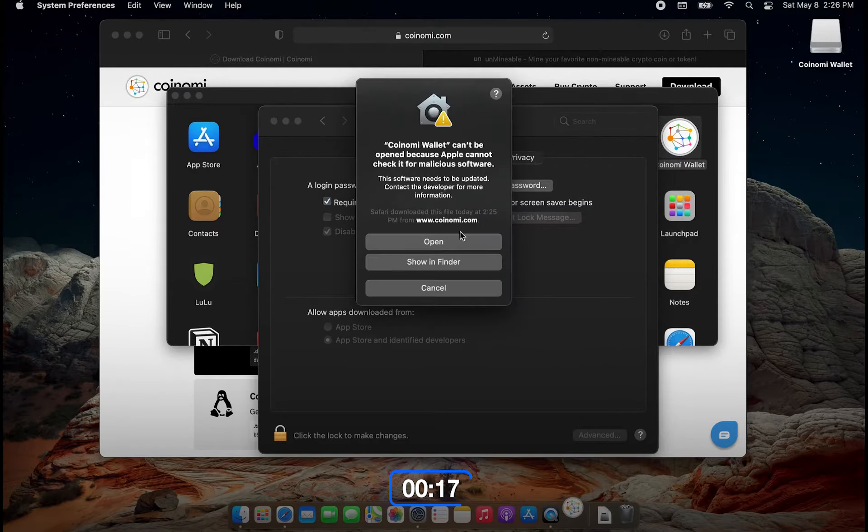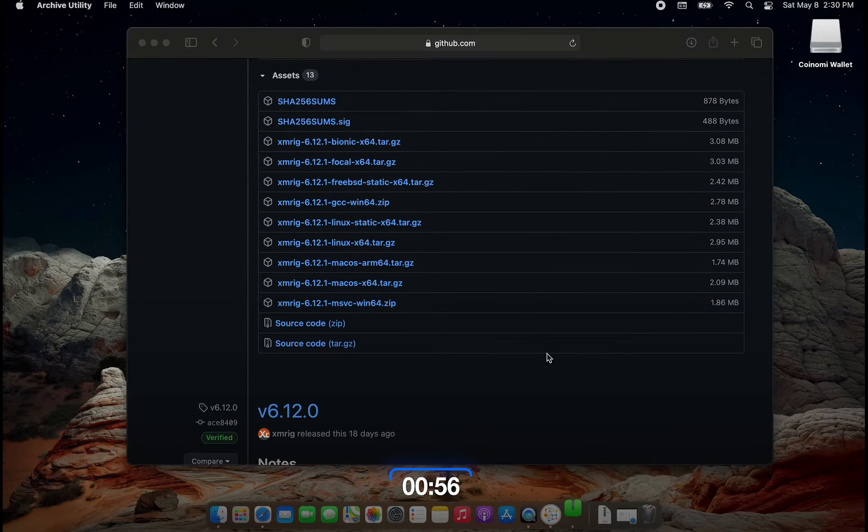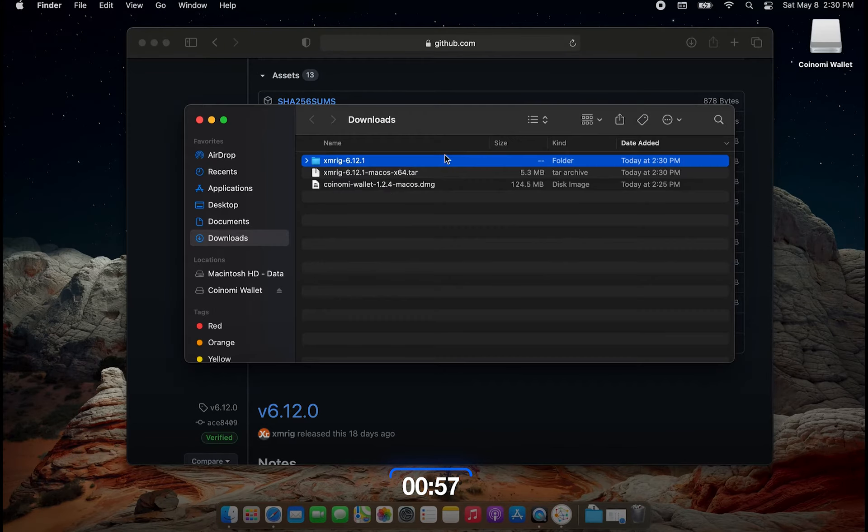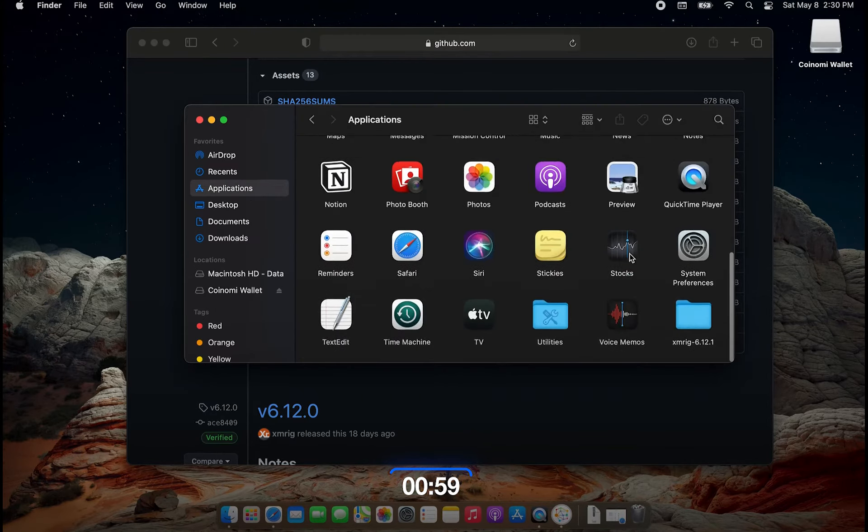Now open your browser of choice and go to the XMRig page, and then scroll down. Here are the different versions. If you have the ARM or M1, use the ARM version. If you have Intel, use the x64 link. Download it and extract the file. Once done, move the folder to your applications, go to your applications and open the XMRig folder, and here you want to open the config.json file.